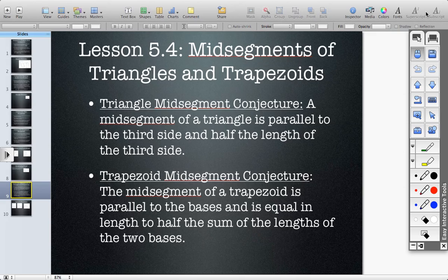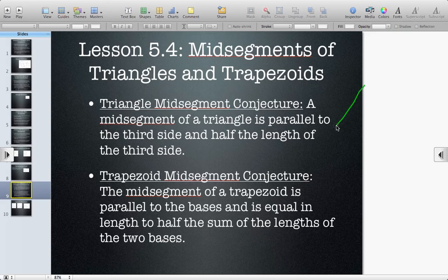One of the in-class problems was about how many mid-segments there are in a triangle and how many mid-segments there are in a trapezoid. Most every student got the mid-segment question correct about the triangle — there are three mid-segments.